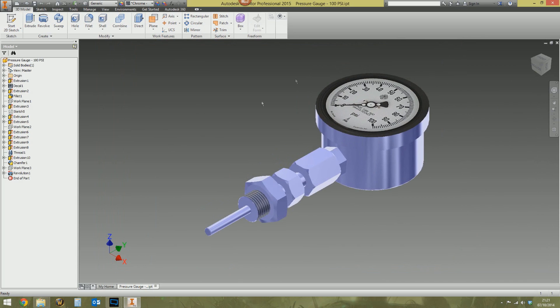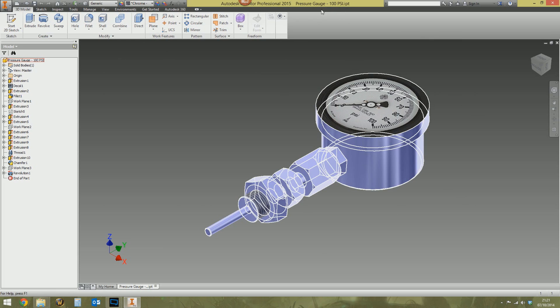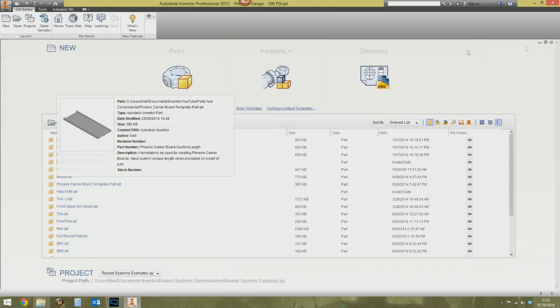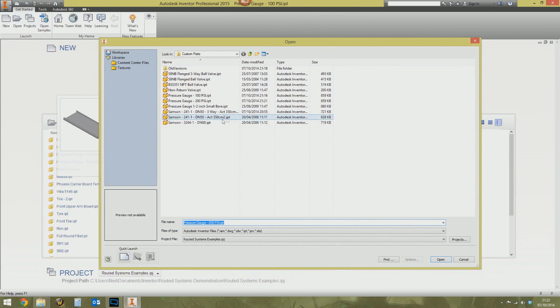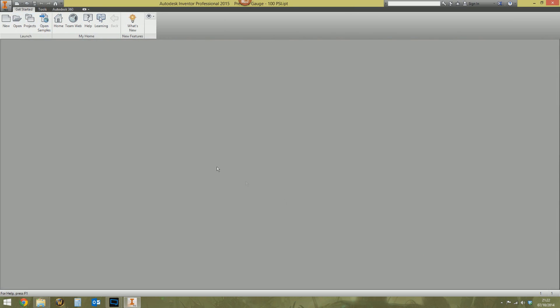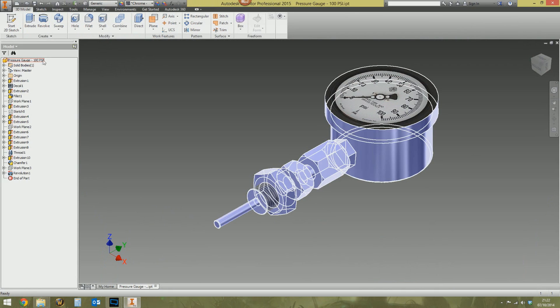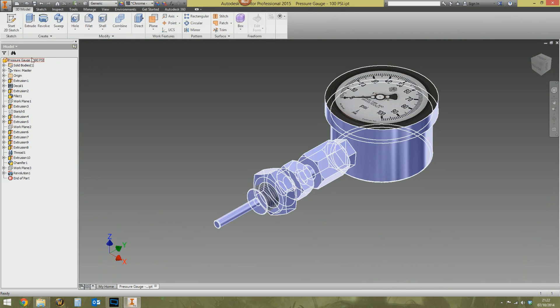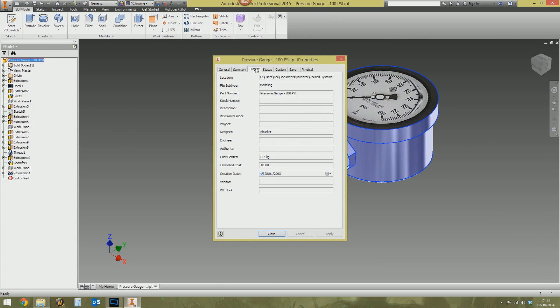Hold on. Hang on a minute. It's pressure gauge 1. Hang on a minute. Still pressure gauge 1. Didn't I just save as? Save this. Let's save it and shut it down. I'm not going mad am I? Open pressure gauge 200 psi. That one there, 200 psi. Pressure gauge 100 psi. What? Is this the right properties?